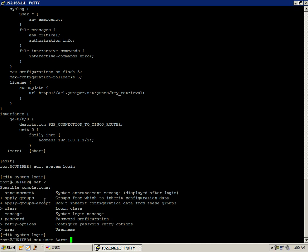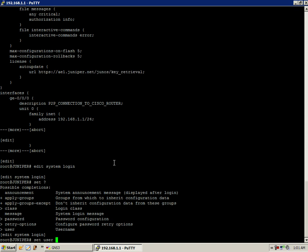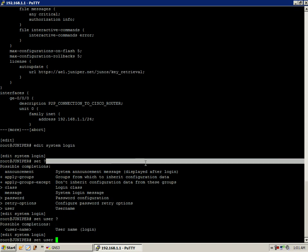So our first user, Aaron, and obviously because he's our friend, what we're going to do is we're going to give him super user access, which is the highest level you can get. We'll do the command set user Aaron. And then this, again, this is going to be the user name.